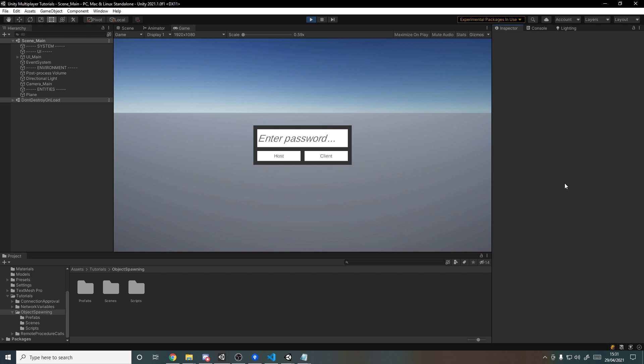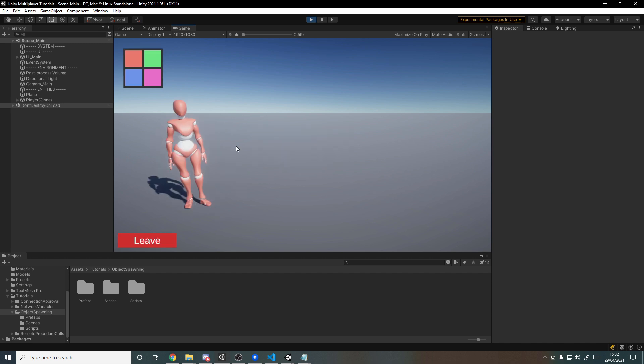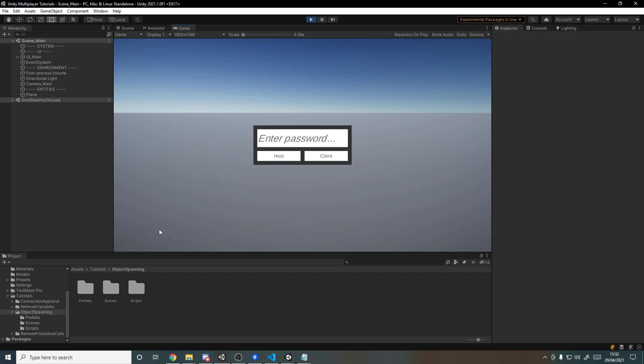As always, if you want access to the project there'll be a link down below to the GitHub repository as well as links to any relevant pages on the documentation. For the setup, we've got the same as the previous few tutorials where we've just got a host or client button, and if I start as a host a player spawns in for me. I can select my color but that's not important for this tutorial, and then we can hit leave and we're back to the main menu.